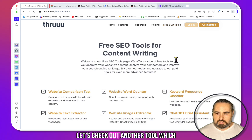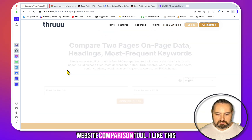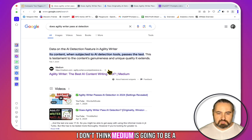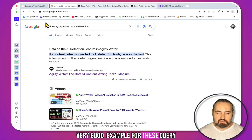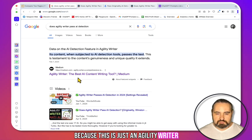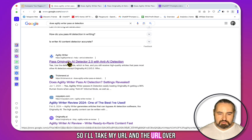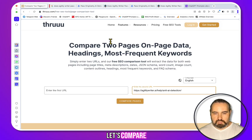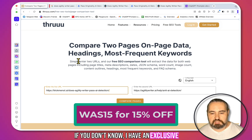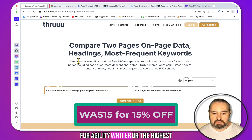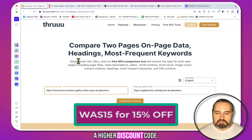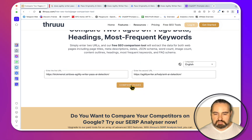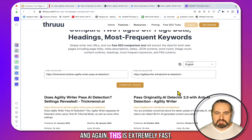Now let's check out the website comparison tool, which I also like a lot — again, 100% free. Going by the same example, I'll take my URL and the URL of the Agility Writer article that's competing with me. It's interesting how they are number two and number three. By the way, I have an exclusive discount for Agility Writer — the highest discount available — which will be displayed on screen now. Let's click 'Compare Pages.'